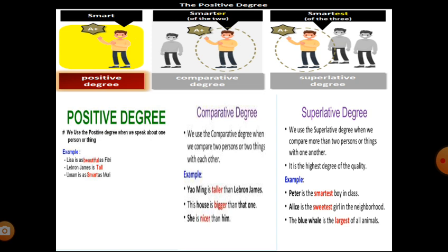Comparative degree: we use the comparative degree when we compare two persons or two things with each other. Examples: 'Yamill is taller than LeBron James,' 'This house is bigger than that one,' 'She is nicer than him.'